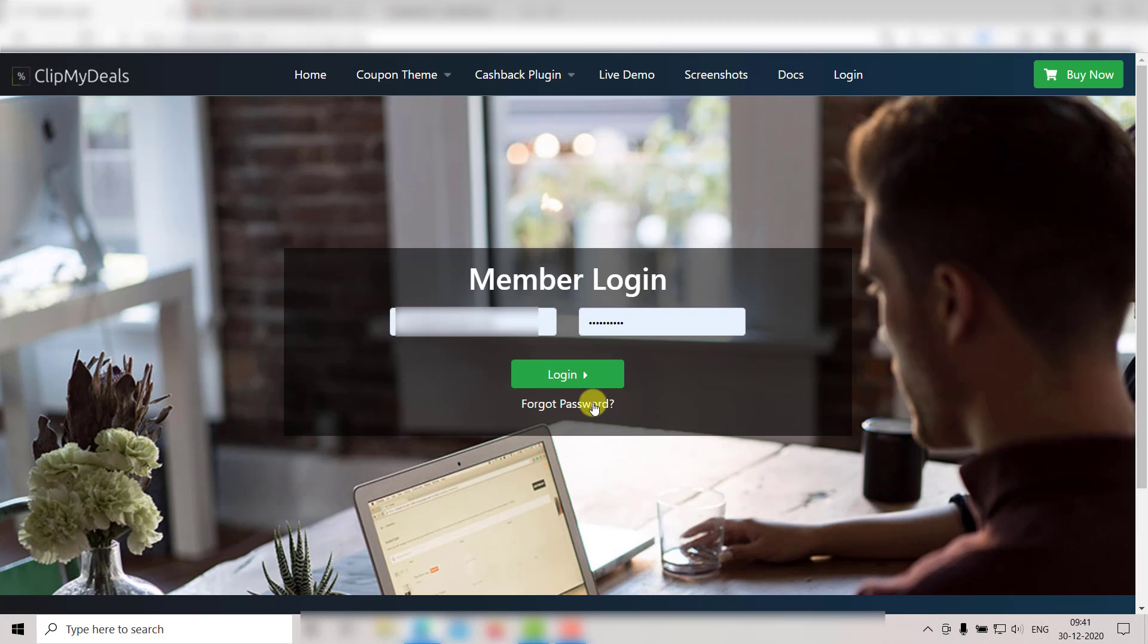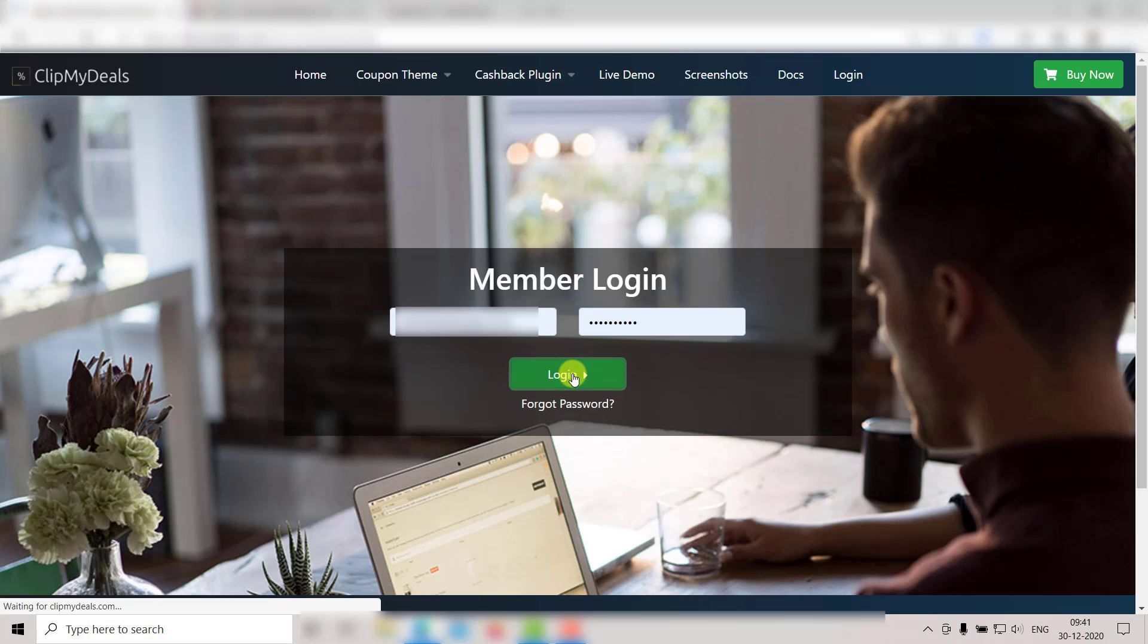So first of all, you need to login to your ClipMyDeals account. You will be greeted by the ClipMyDeals dashboard like this.